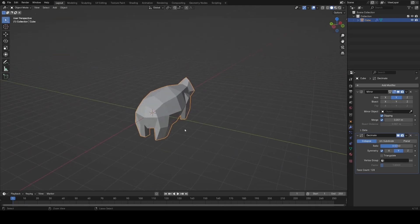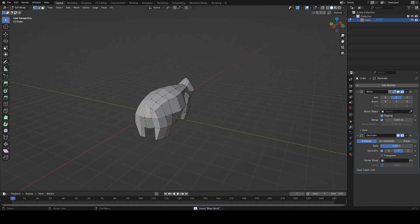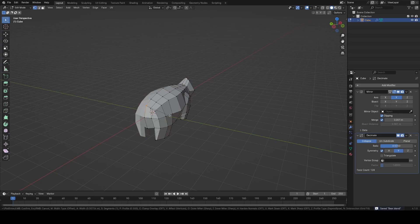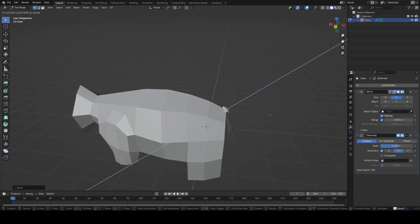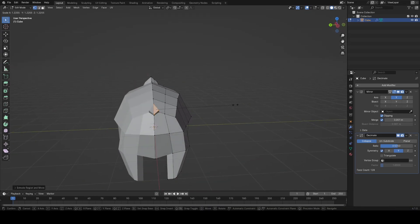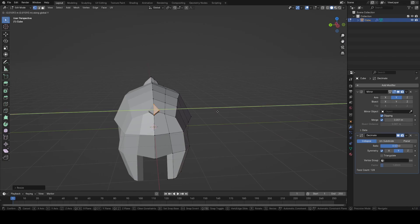For the tail I just grabbed a single vertex at the back and use Ctrl-Shift-B to bevel vertices. That gave me this diamond pattern that I could then extrude into a simple tail.